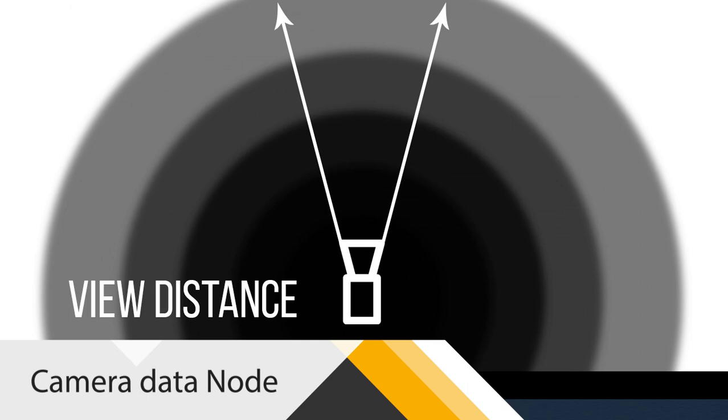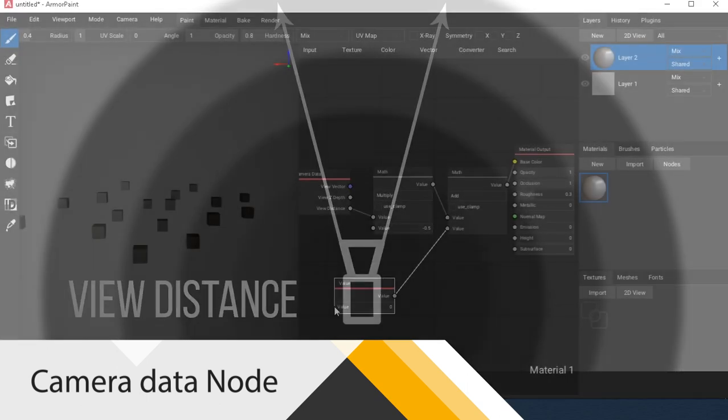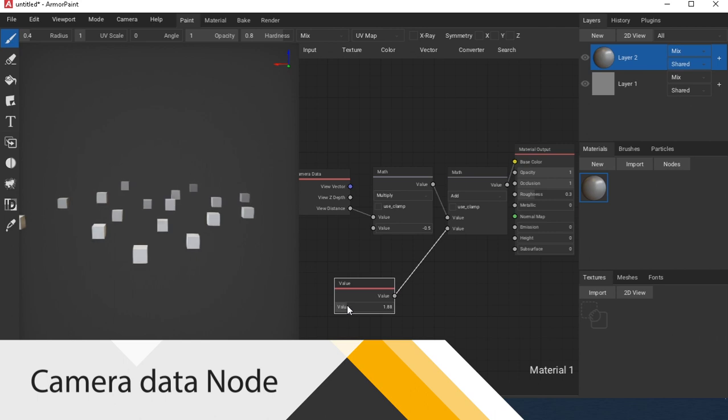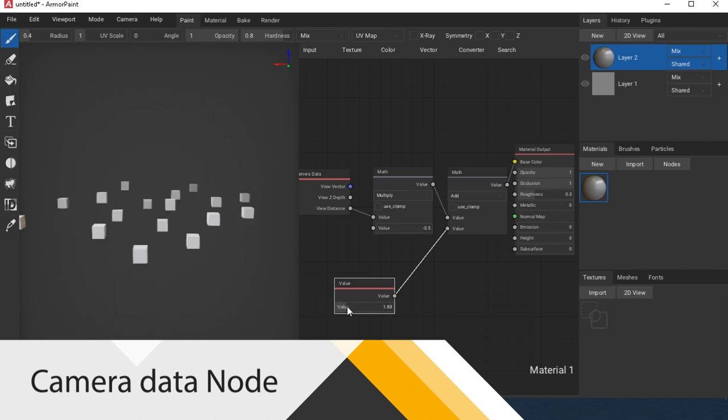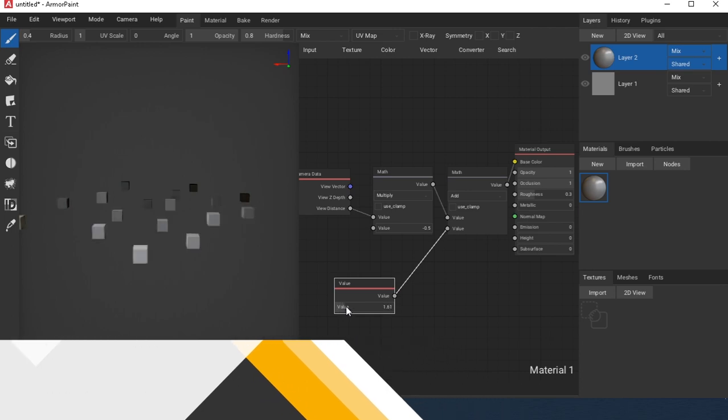View Distance. The situation is similar to Z Depth, but the gradient goes in a circle. Everything works right here.